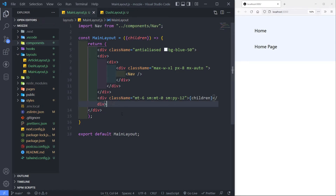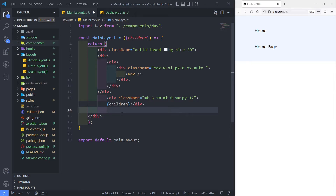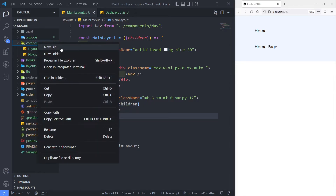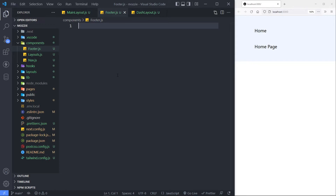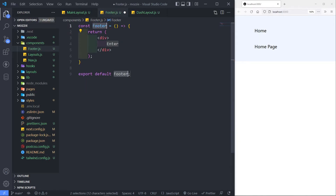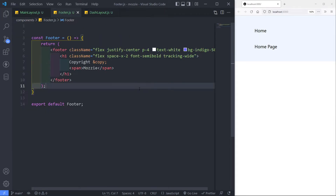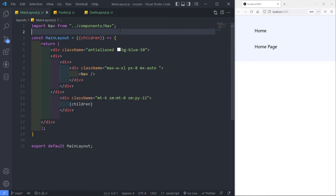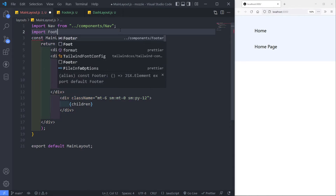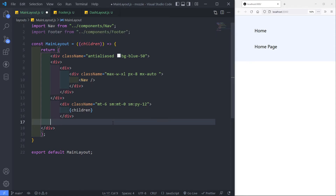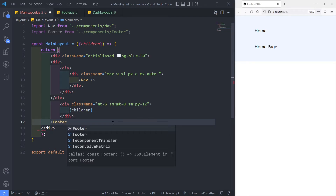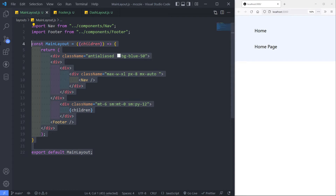At the bottom I want to add my footer as well. In the components folder I'm going to create a new file called footer and create a component out of it. You can style it however you want — if you want to copy it, just pause the video. Then go to the main layout, bring in that footer, and add it at the bottom. This is our main layout all done.